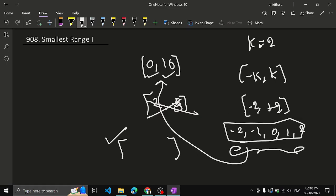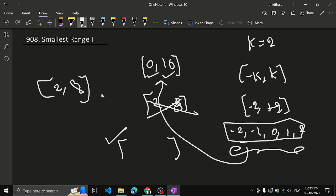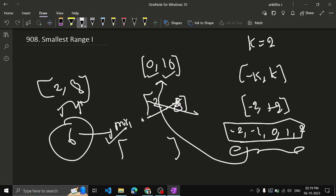So again, given integer k means we have the range minus k to plus k — here minus 2 to plus 2, which is minus 2, minus 1, 0, 1, 2. You can pick any one of these numbers. For 0 you can add minus 2, minus 1, 0, 1, or 2. For 10 you can add minus 2, minus 1, 0, 1, or 2 — only one of them.